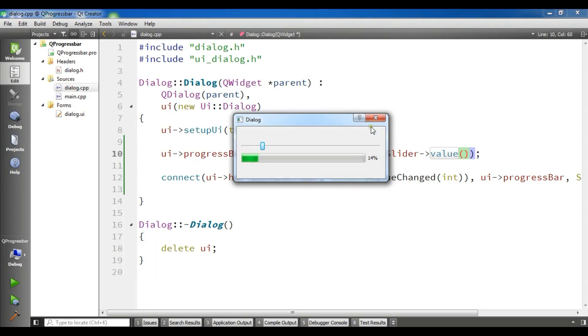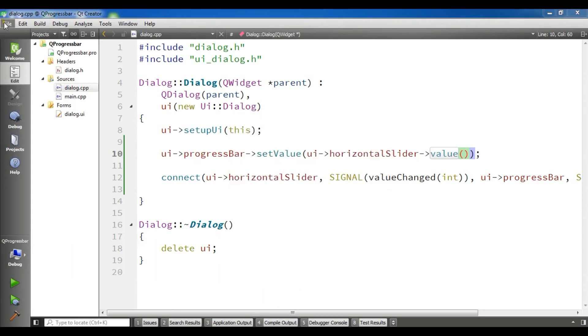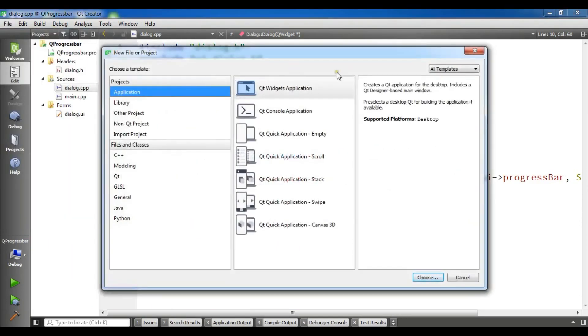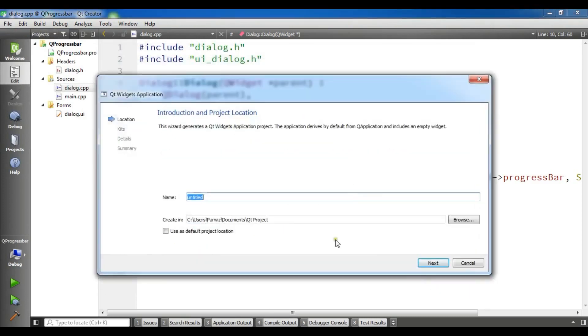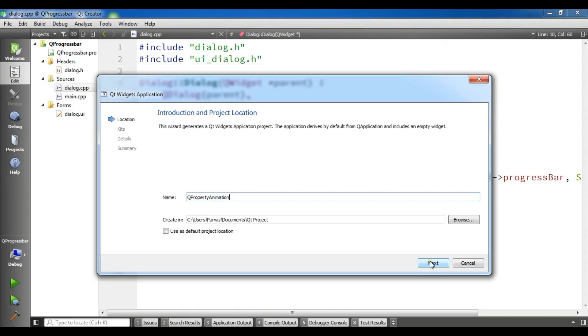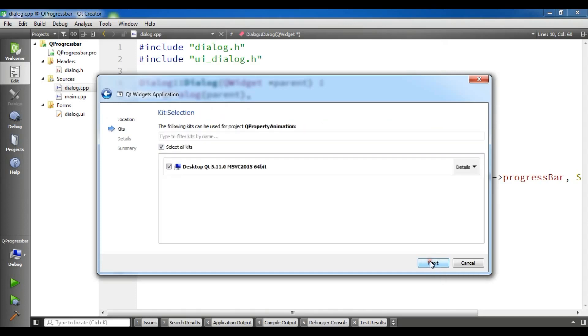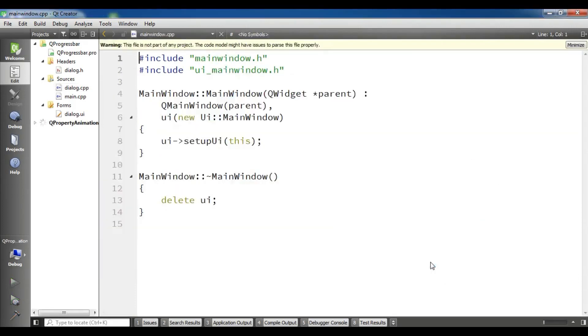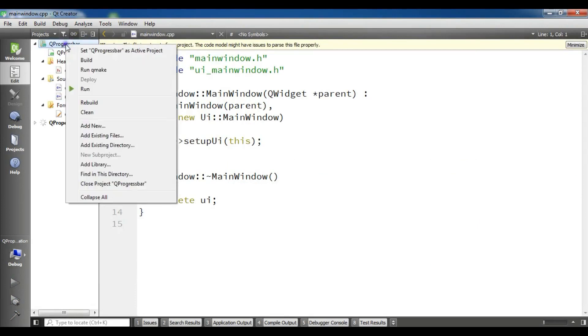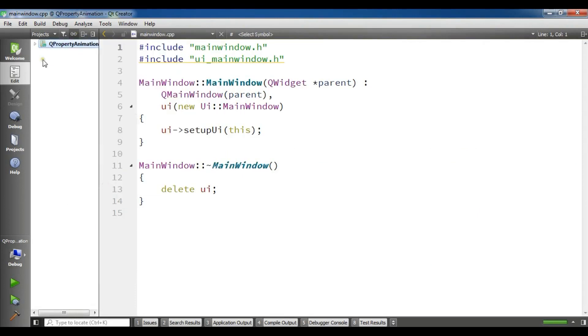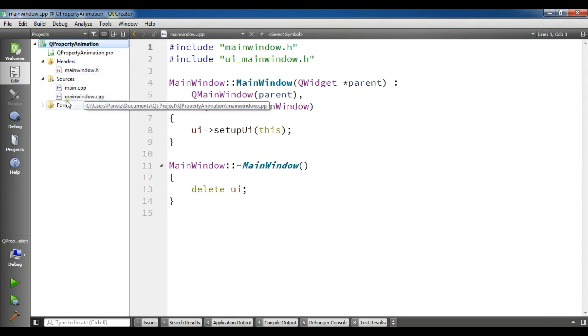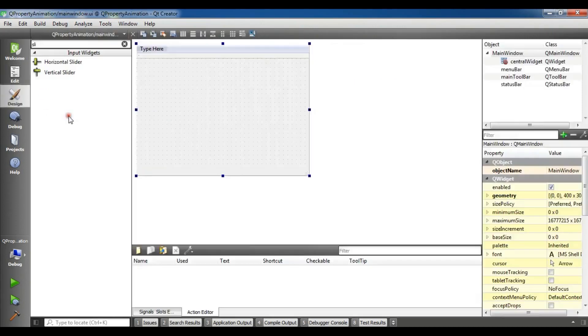Now I'm going to create a new Qt5 application, Qt widget application, and I'm going to call it Q property animation. Q property animation is a part of the Qt animation engine that in this video we will use. We can use Q main window and finish. Now we have our Q property animation with header file, source file, and our form.